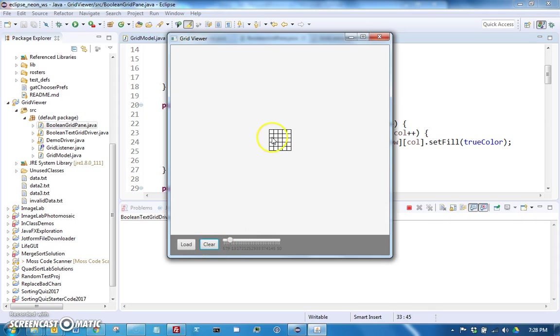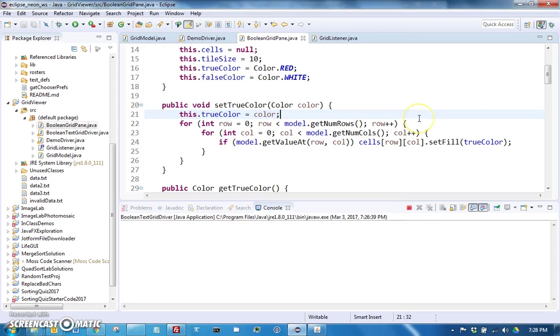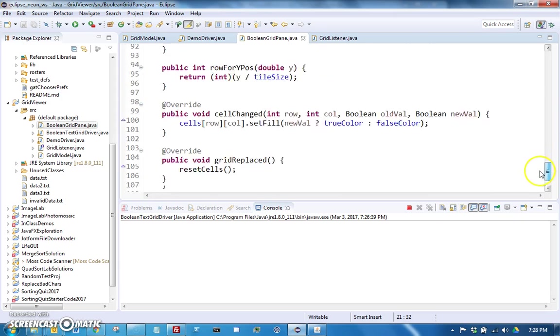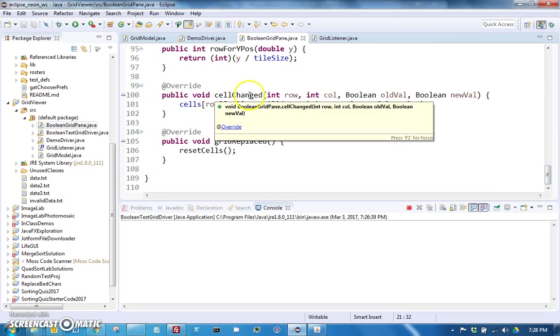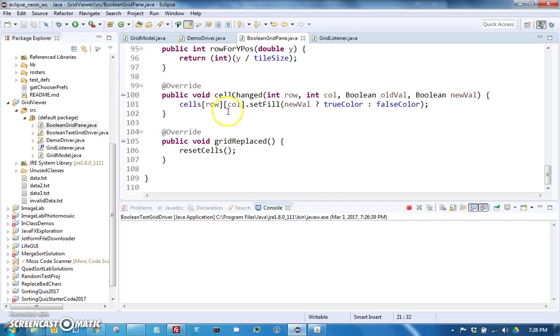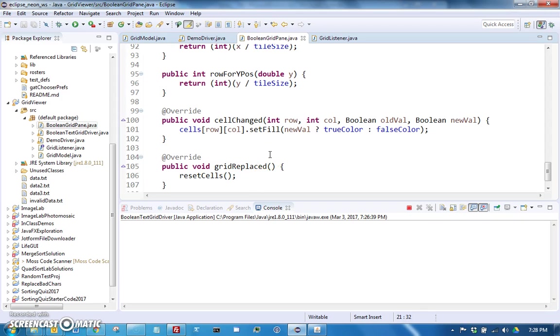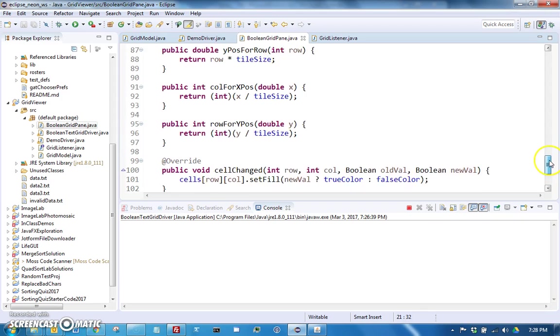It just notifies it that it's changed. What it does in response is change the color, and you can see that down here. If a cell was changed, then it's going to set the fill to the new corresponding color.